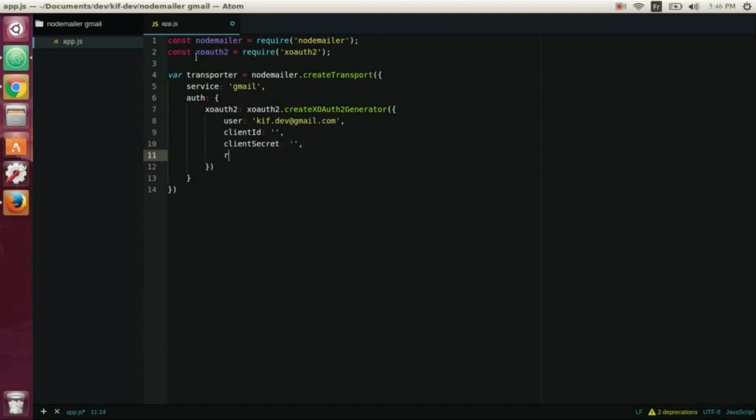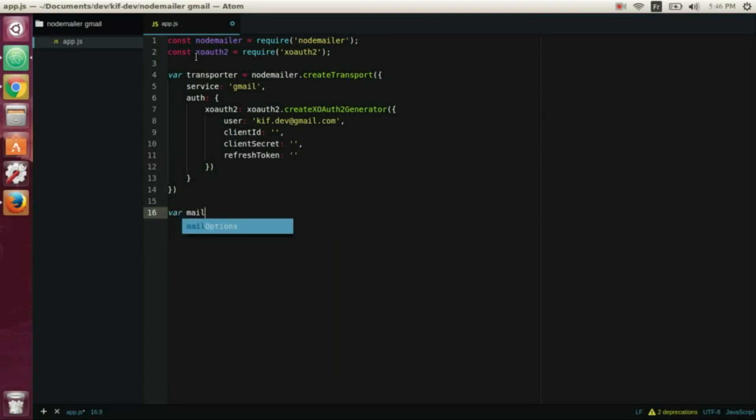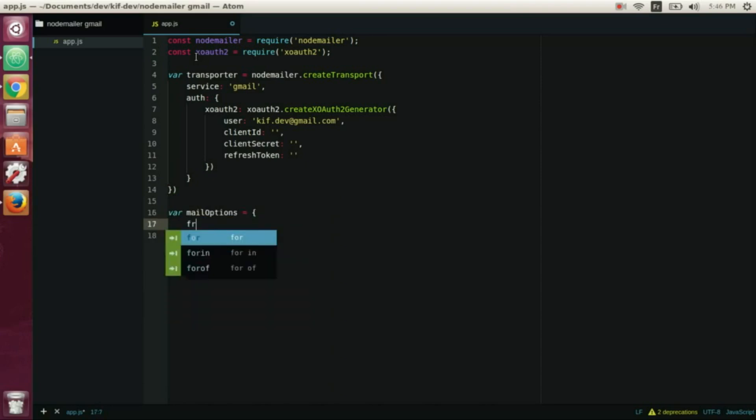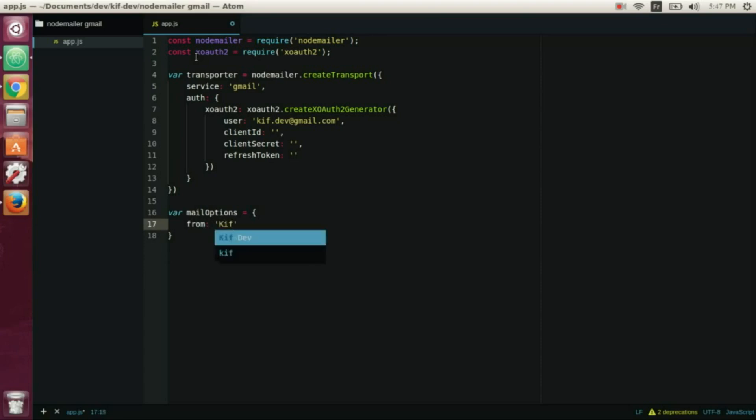We let these properties empty now and we'll return to them. And now we create another variable that will contain the mail options. From - we have to put the email, our email, the sender email, and we can put any name we want. Here we wrote Kif-Dev.